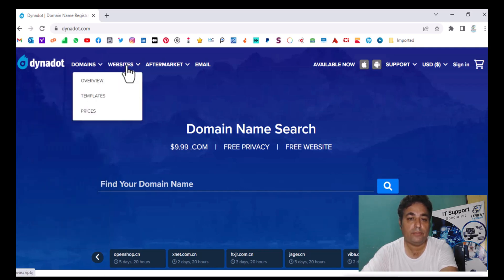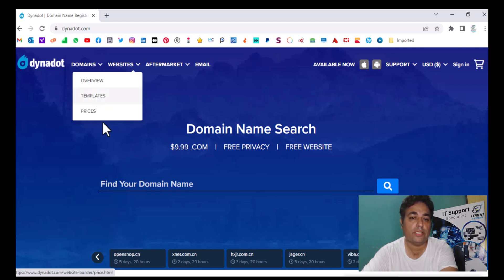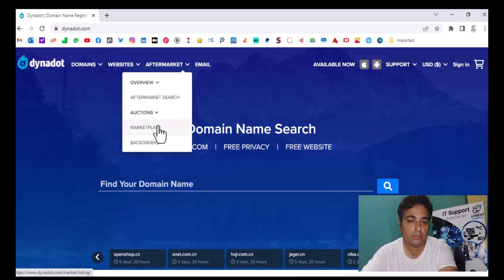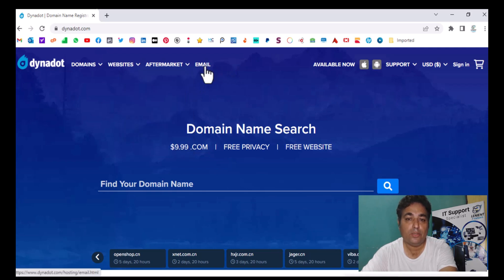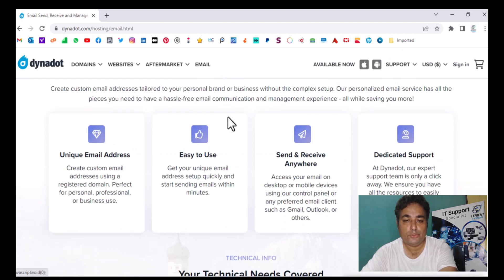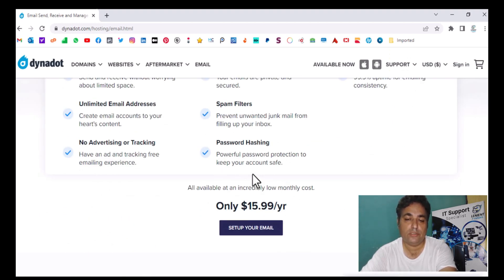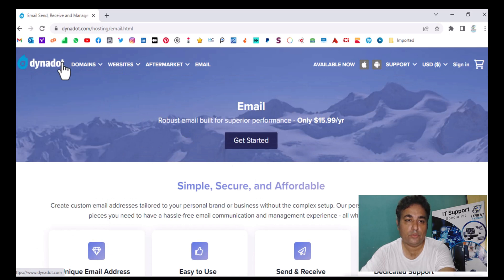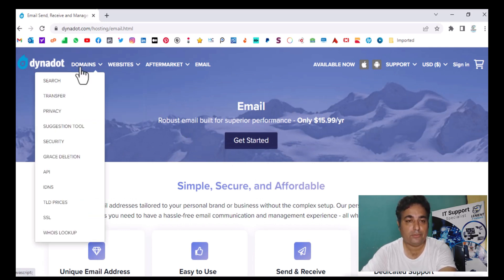If you want to purchase a website, there are template websites available — click overview and you can see the prices. Under aftermarket there are more options. If you want to purchase email hosting as well, you just need to go to emails and domains, then click on 'set up your email' to see the pricing. This is how you can access domain, hosting, and templates through Dynadot.